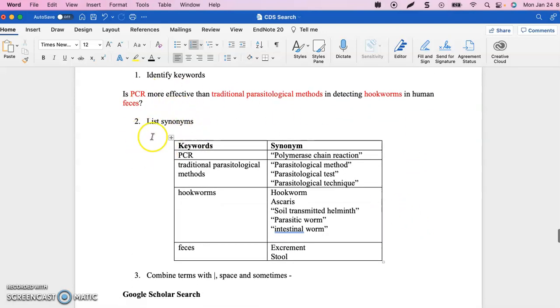The next thing I do is list my synonyms. In our PubMed search, we did keywords, synonyms, and MeSH terms. Google Scholar doesn't have MeSH terms, so in Google Scholar we only do keywords and synonyms.